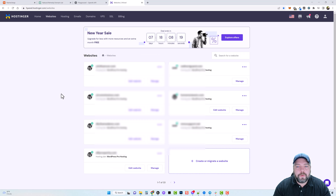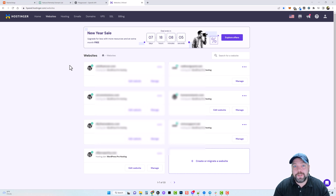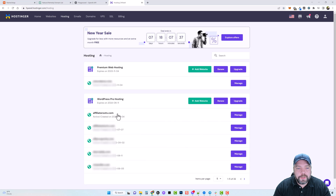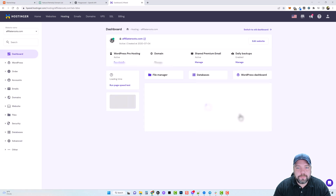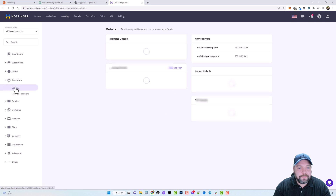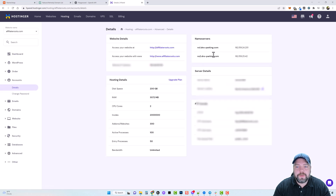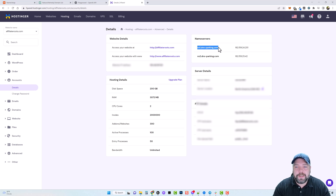On my Hostinger account you can see I have 33 domains registered on this one account, and I'm going to add another one. I want to show you how to do this in case you buy a domain from one place and want to use it on a hosting account somewhere else. I'll click on Hosting, go into one of my domains, go down to Accounts and Details on the left, and right here are my name servers — this is what you need. The only difference between the two name servers is the number one and number two.